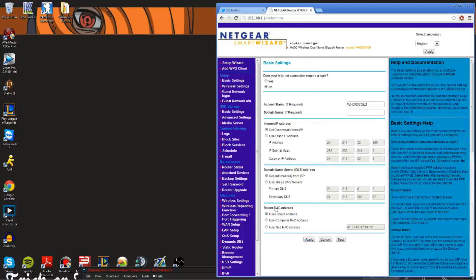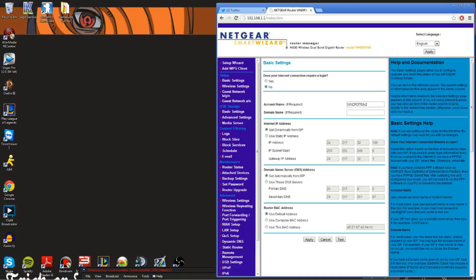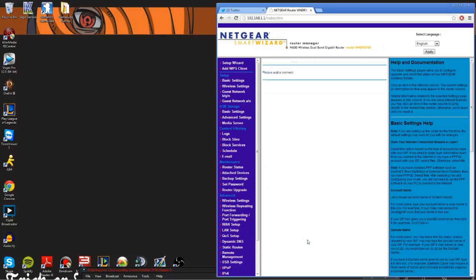All you have to do is change your MAC address. This is kind of where it gets complicated. Right here where it says 'Router MAC Address' there's a default option and then there's 'Use This MAC Address.' Mine is on default, so let's say I just got hit offline — someone IP flooded me or got my IP address and I want to change it. I'm going to click on 'Use This MAC Address' instead of the default one.